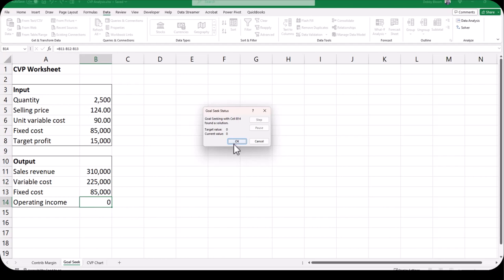If we click OK we will keep the answer, but for this tutorial we're going to click Cancel to go back to our original numbers.